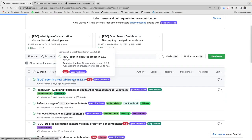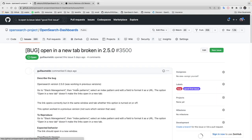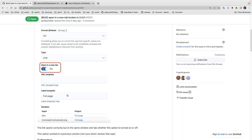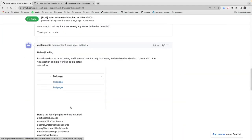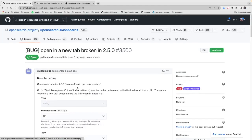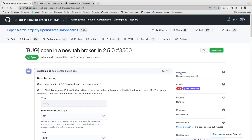You can click into this issue to go over the description or any comments. Once you've decided to contribute, you can assign this issue to yourself.